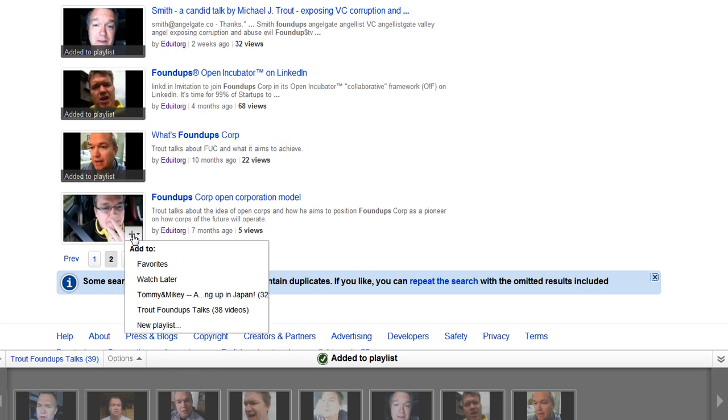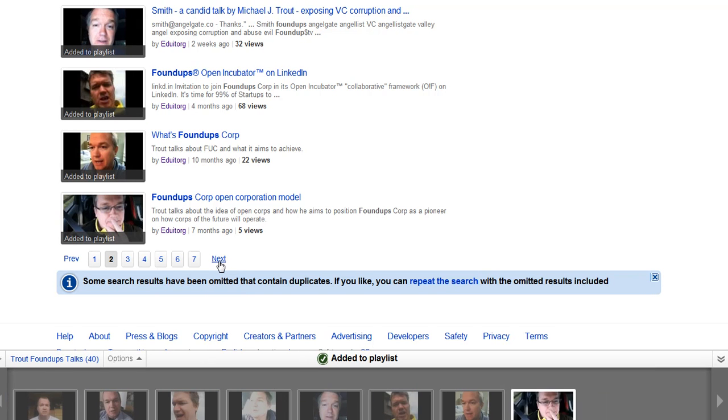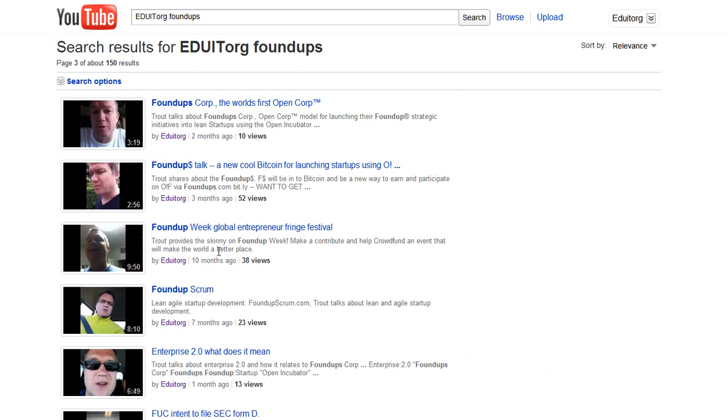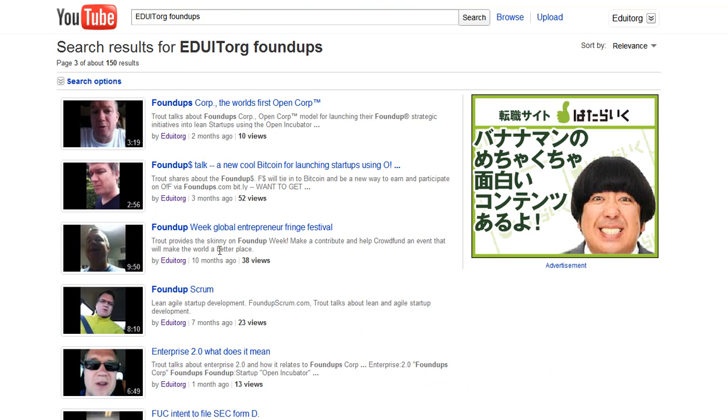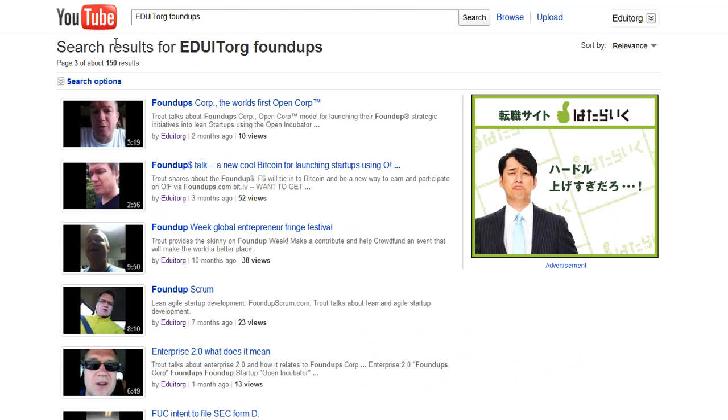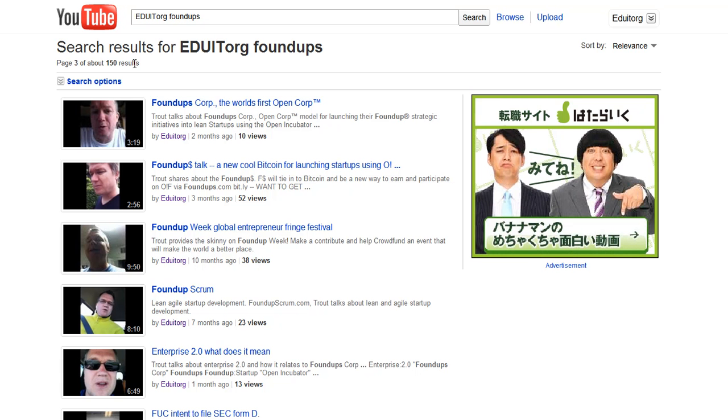Anyway, you get the idea, so I don't want to just keep boring. These are all EDUTorg FoundUps. These are videos on my EDUTorg. I have FoundUps TV now set up, and I appreciate you taking a look. I hope this fix, I hope you guys could speed up how we can add videos, bulk videos, to a playlist. Thanks a lot.